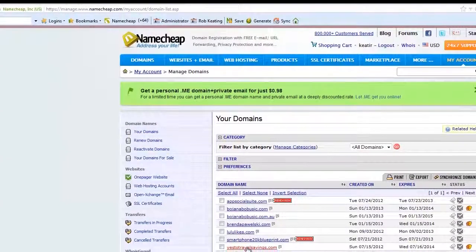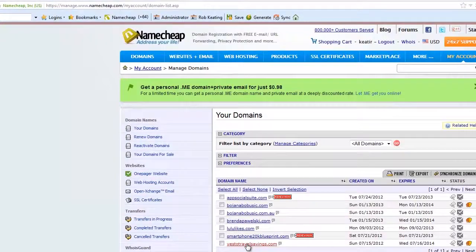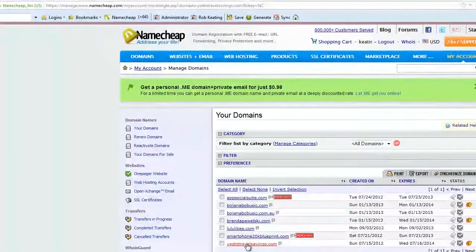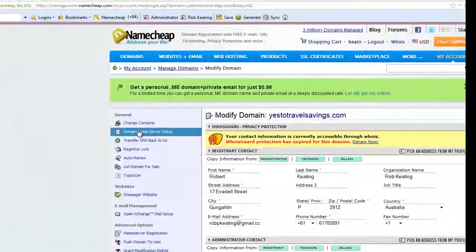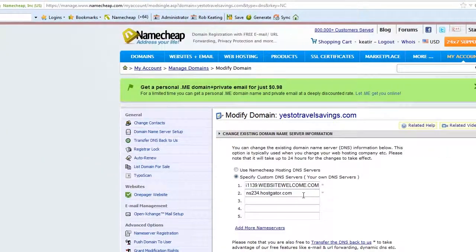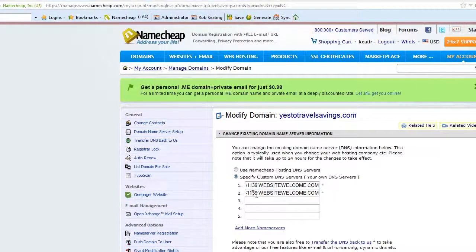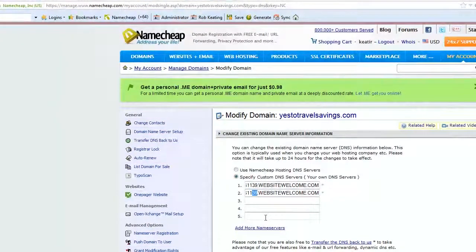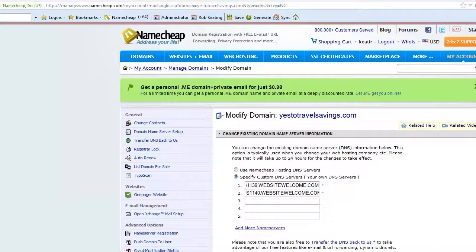Now I'm showing you how it's done in Namecheap. You click on the domain, then domain name setup, enter the appropriate information, and then click on save. So that's changing the name servers — all done, saving changes.